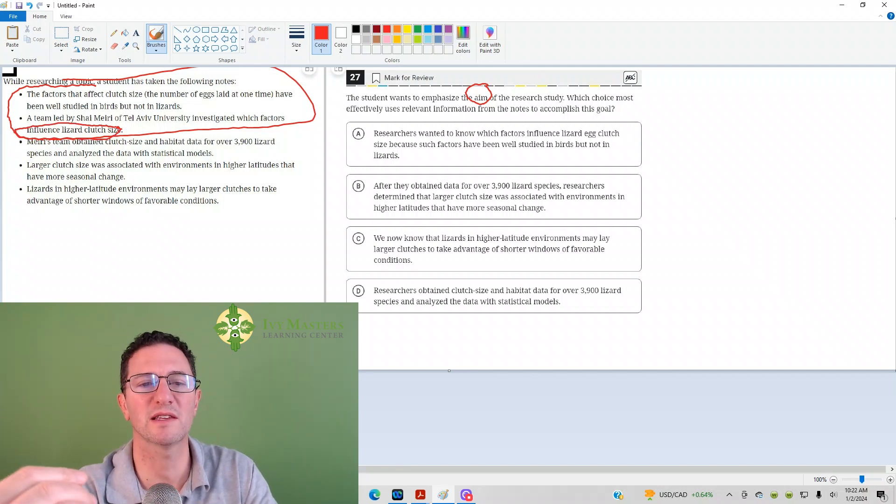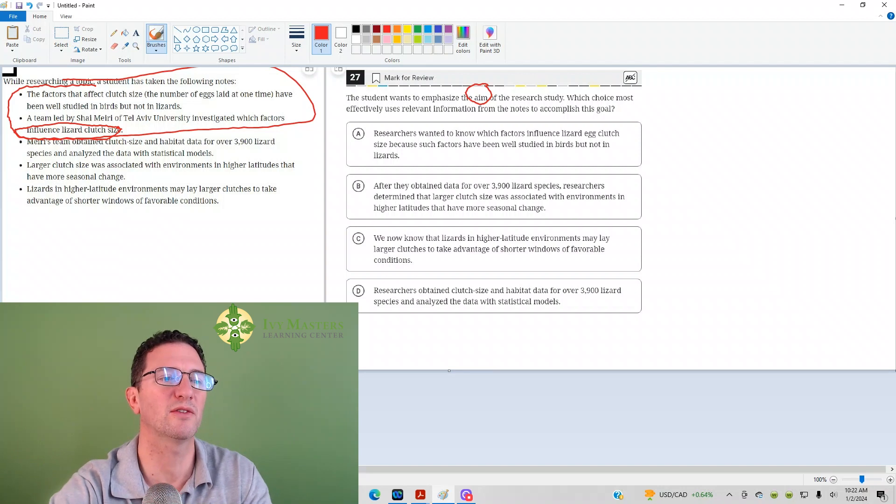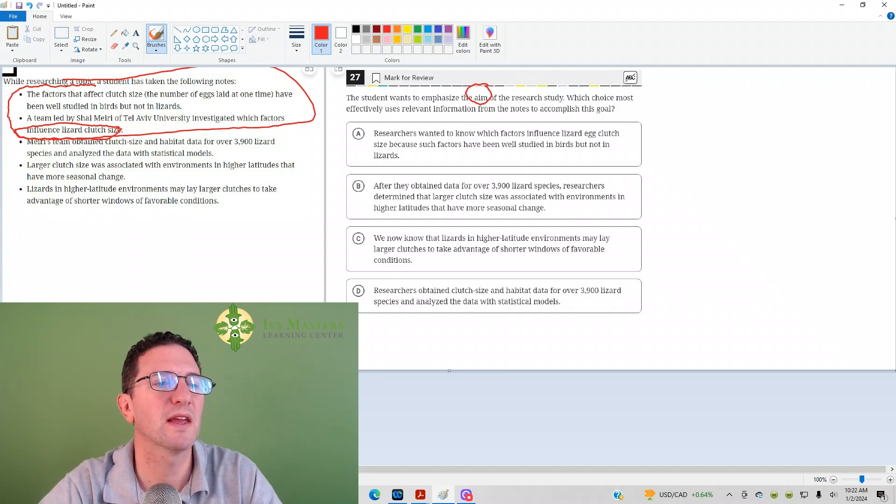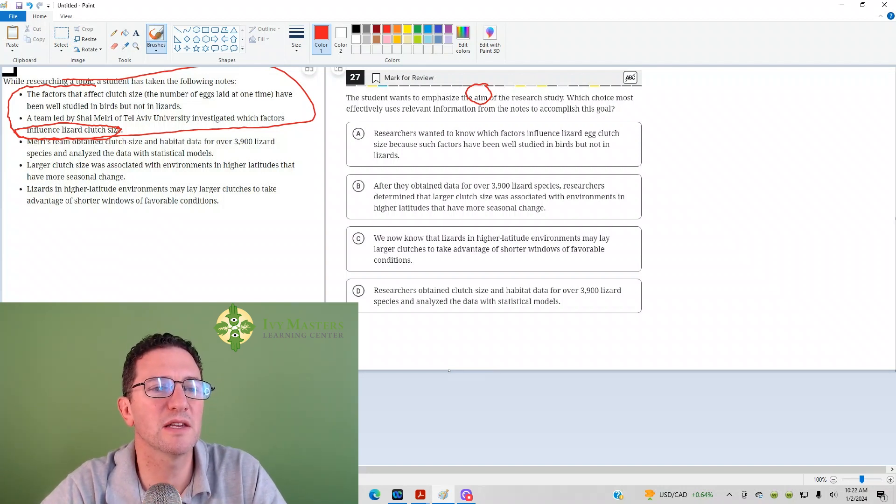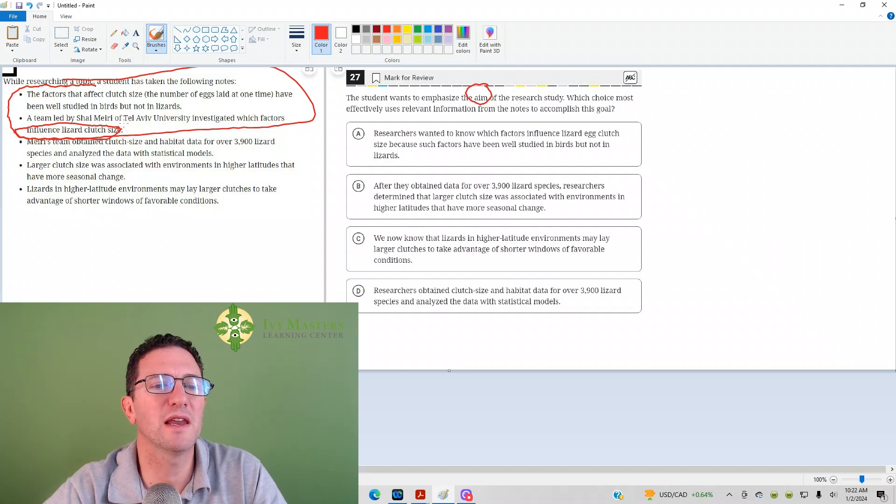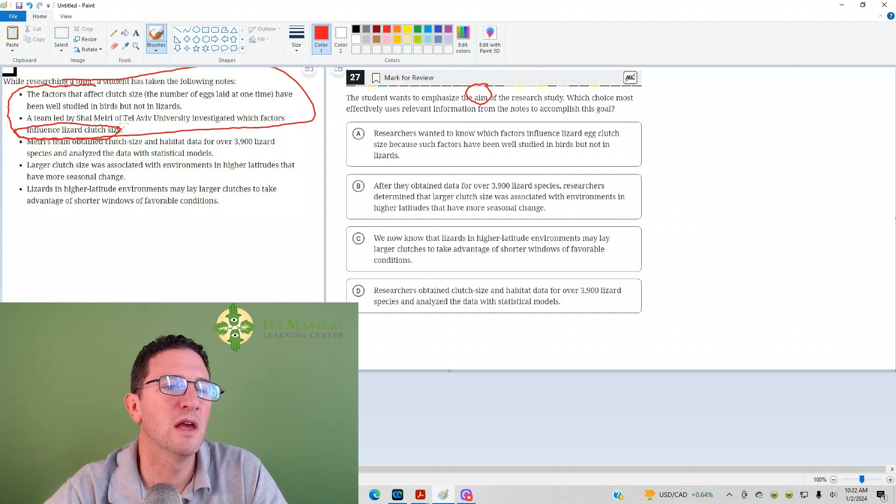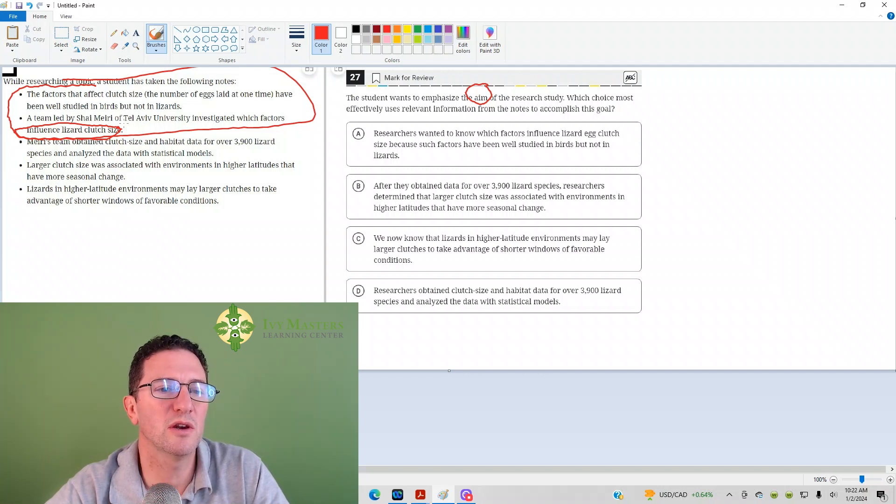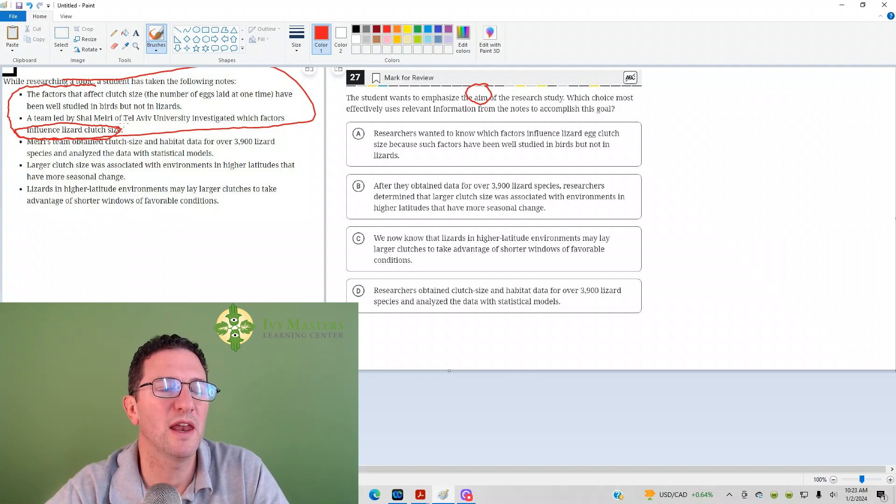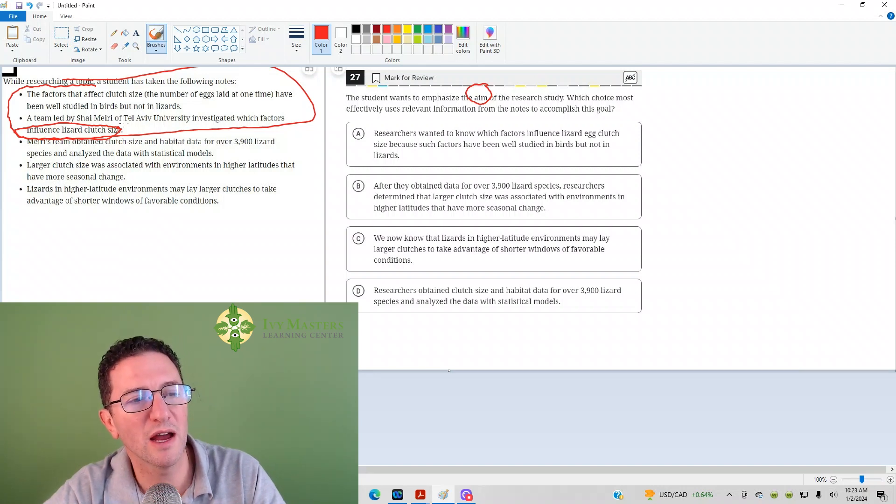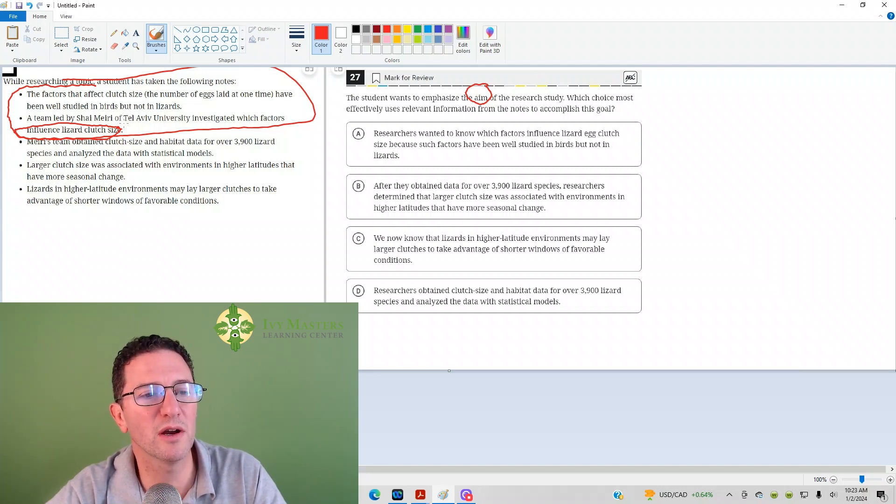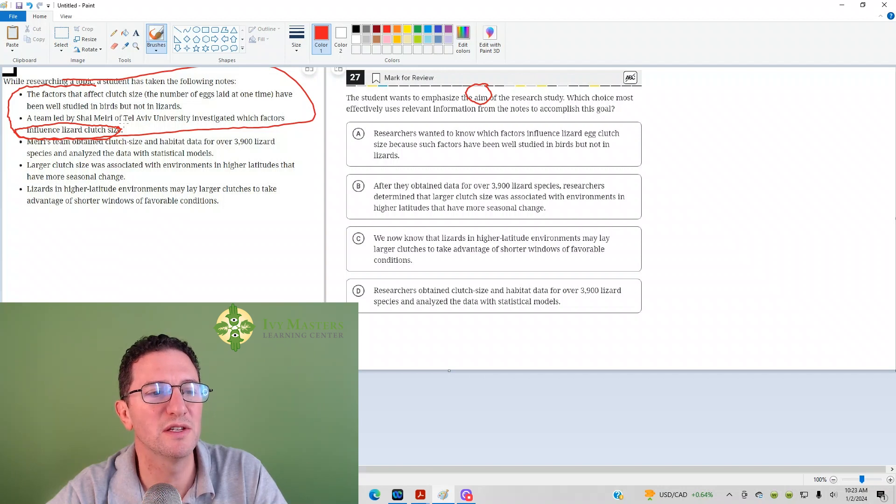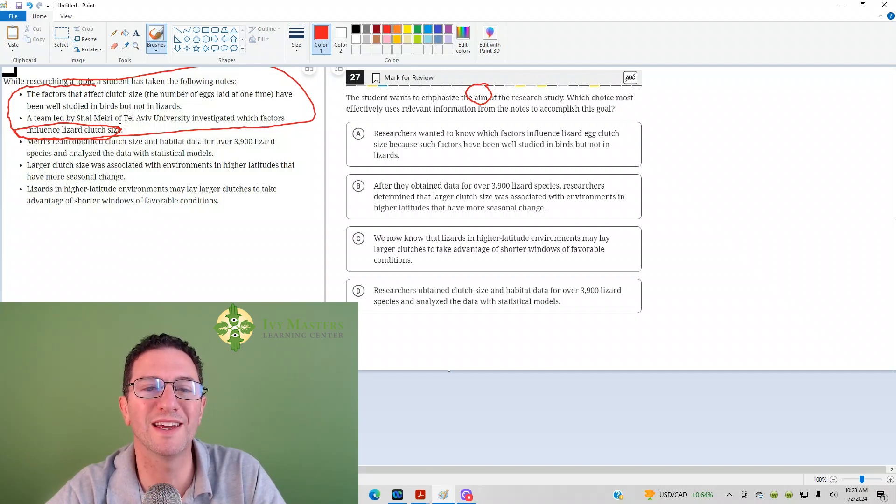Read the rest, the various team contained clutch size habitat for over 3,900 lizard species and analyzed data. Models, larger clutch sizes associated with environments in higher latitudes that have more seasonal change.